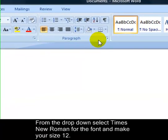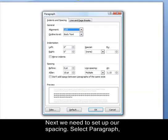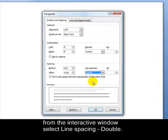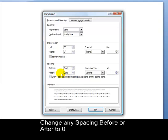Next we need to set up our spacing. Select paragraph. From the interactive window select line spacing double. Change any spacing before and after to zero.